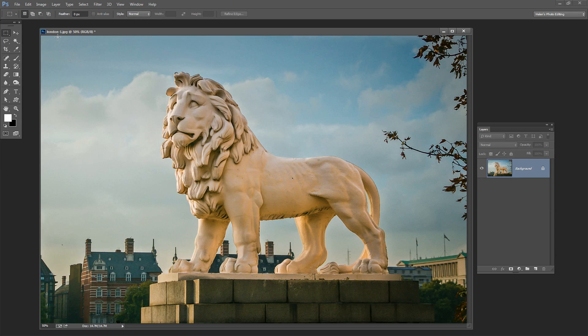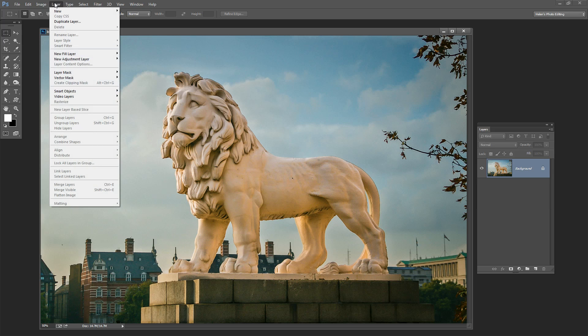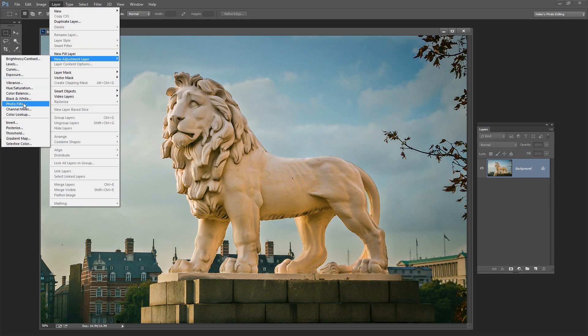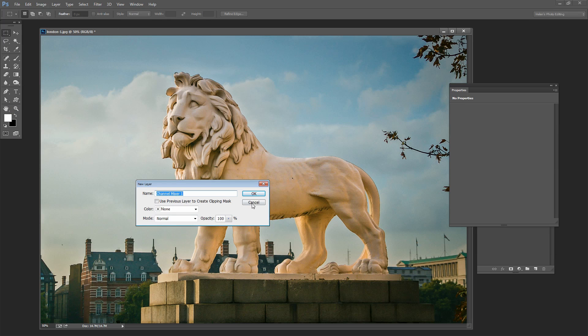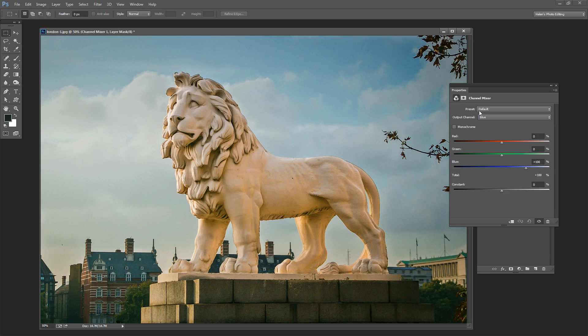I'm going to do it using an adjustment layer because that means it will remain editable and we can also mask it and do other things with it. So I'll choose Layer and then New Adjustment Layer and I'm using the Channel Mixer and click Ok.